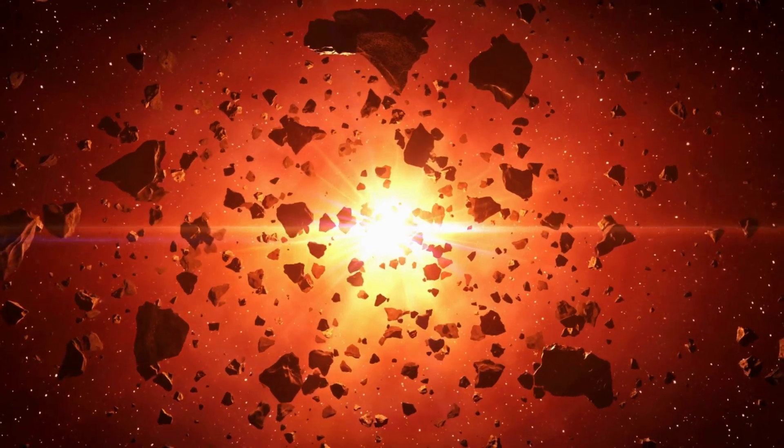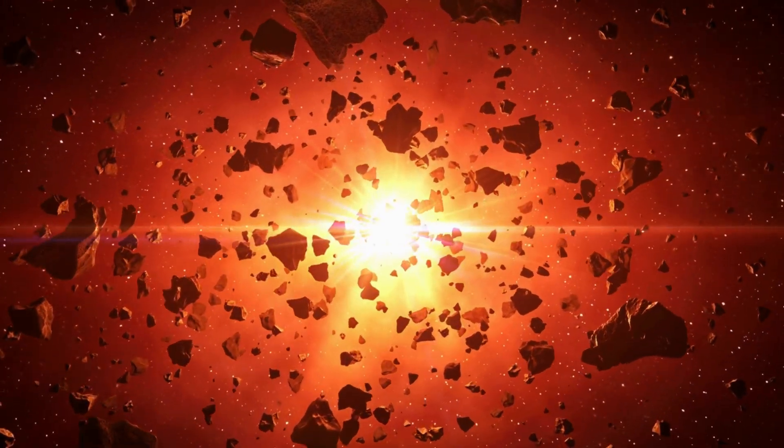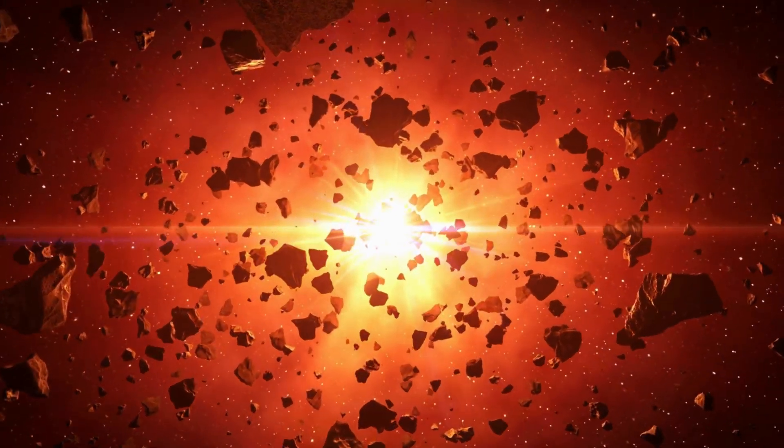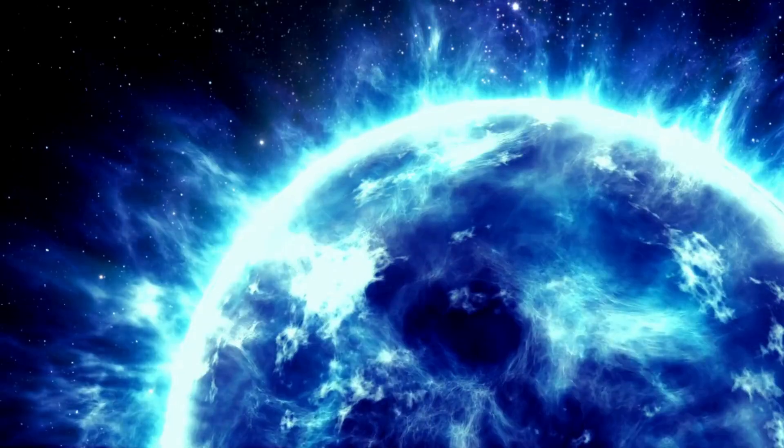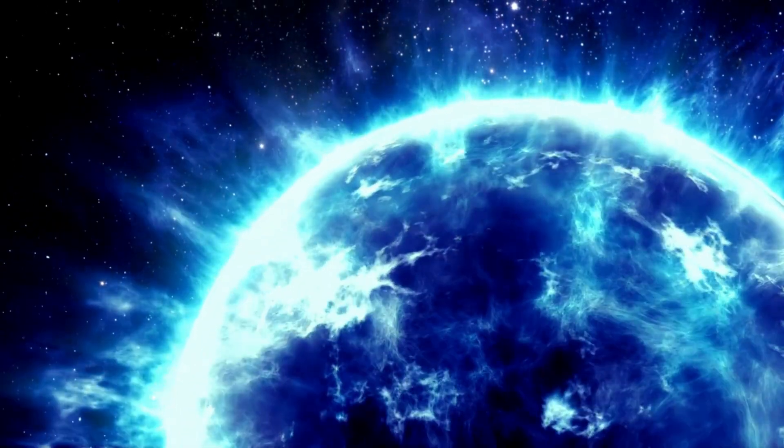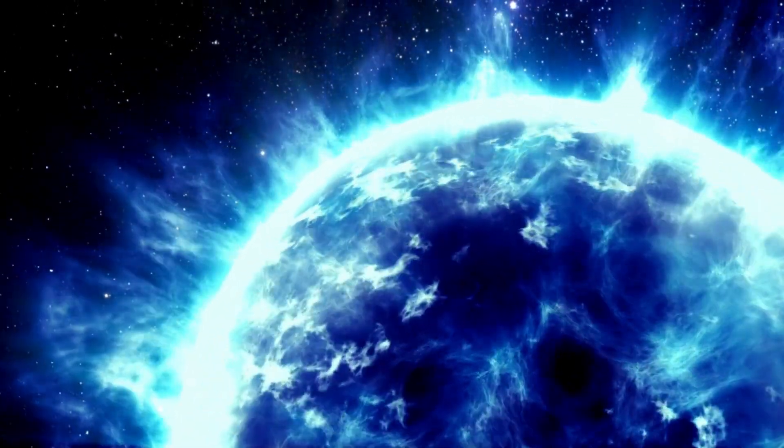Red stars contribute to the raw materials needed for the formation of new stars and planetary systems, while blue stars inject the universe with elements crucial for life as we know it.